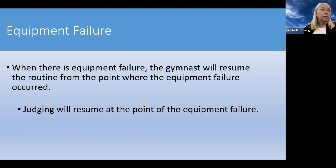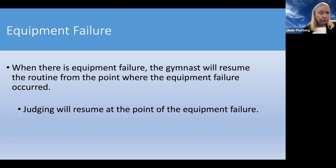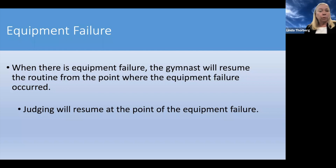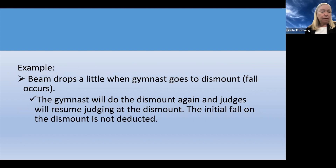Let's talk about what happens if there's an equipment failure. The new rule is that if there's an equipment failure and it results in a fall, she is not deducted for the fall and she's allowed to resume the routine from the point of interruption. For example, if she fell on her dismount because the beam slipped, she is allowed to get back up and do her dismount sequence again. We do not take the fall deduction; we let her resume her dismount without deductions on the first attempt.